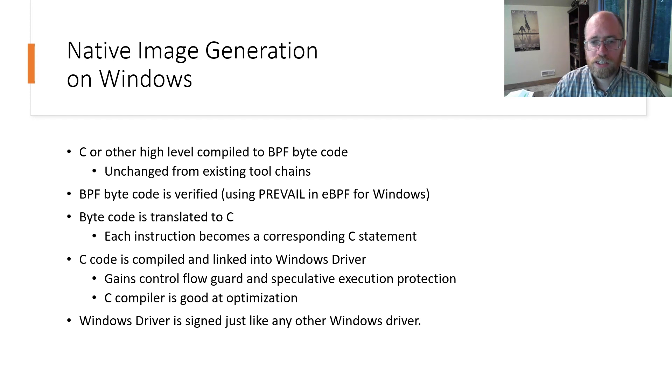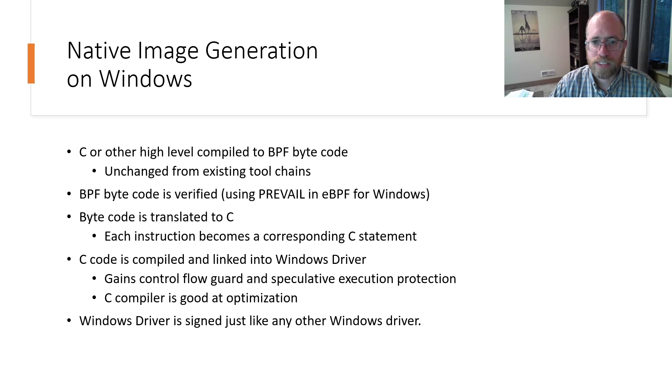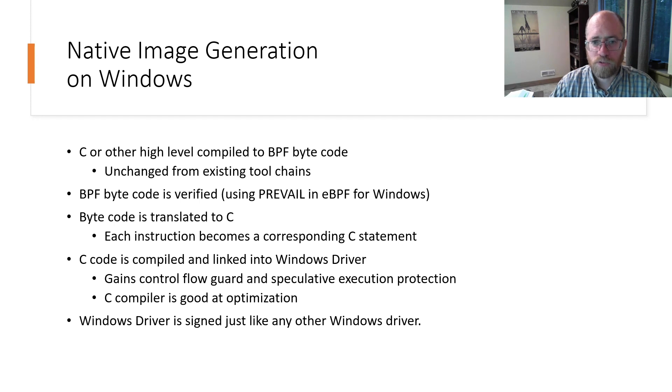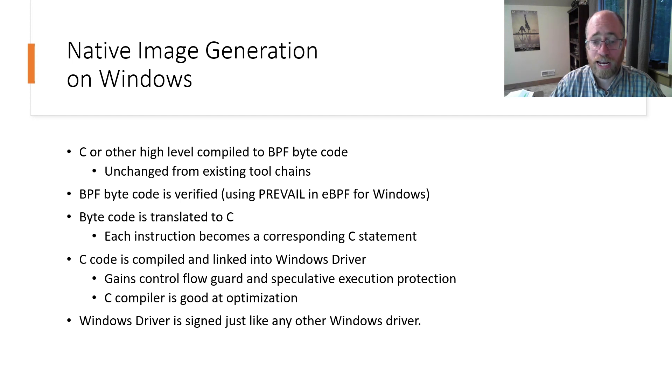The solution that was adopted on Windows is to move the process of verification and signing of the machine code into a trusted environment. The initial steps of the workflow remain the same, with BPF programs being written in C or another high level language, followed by being compiled into an ELF file containing bytecode.